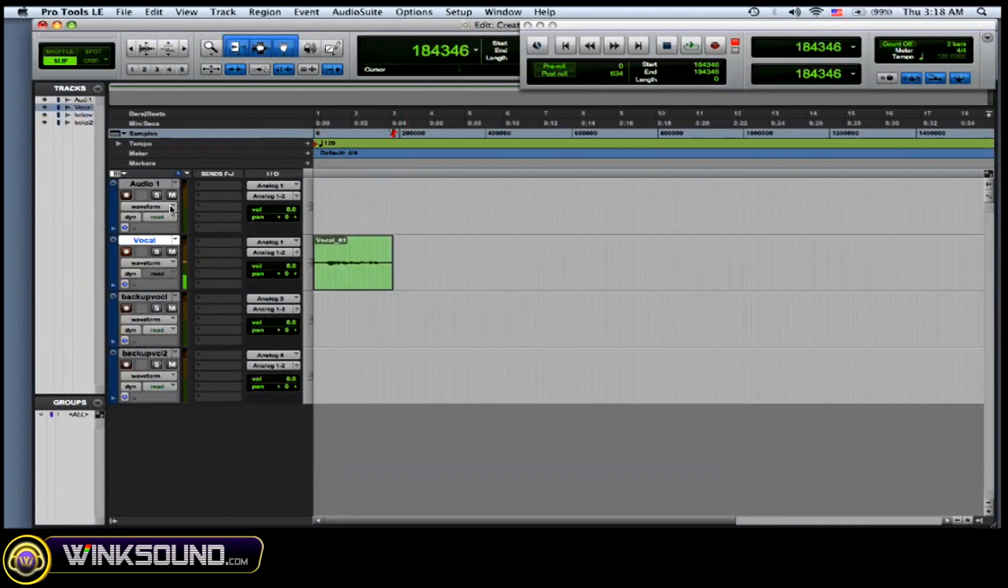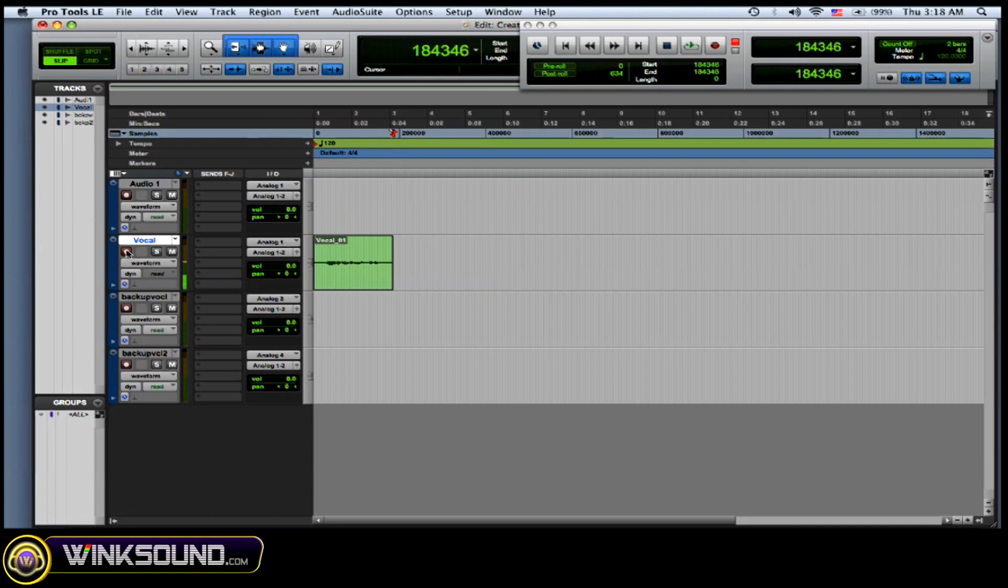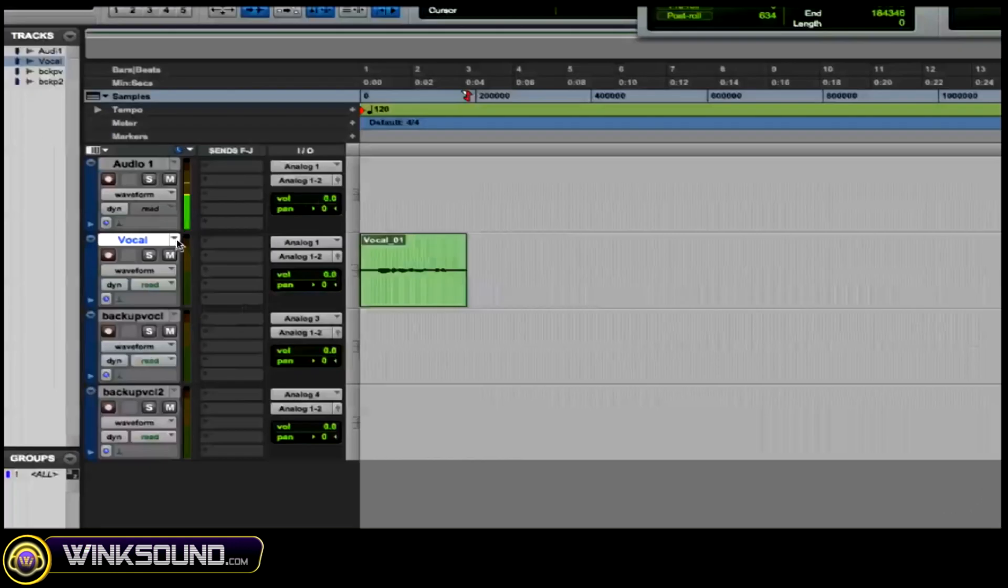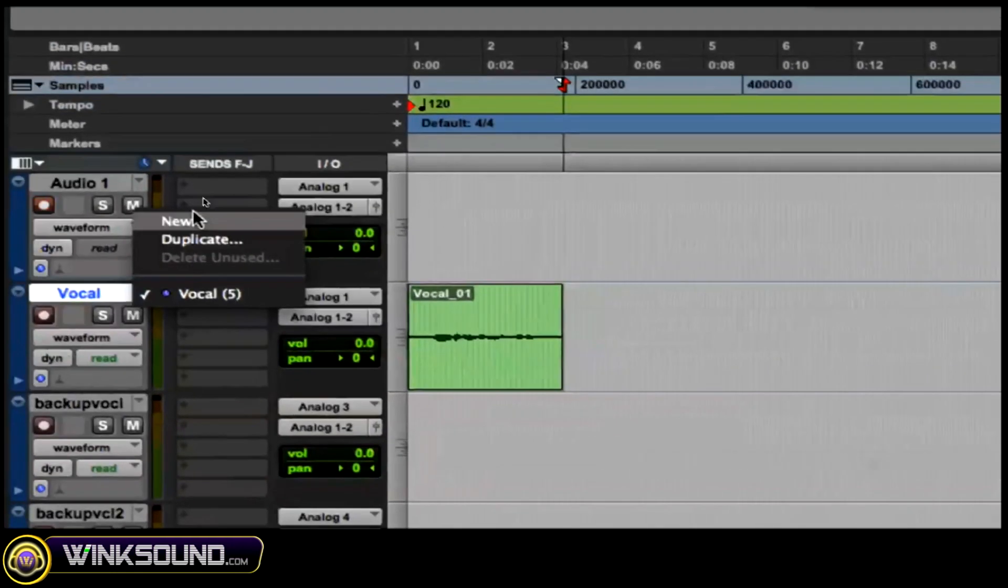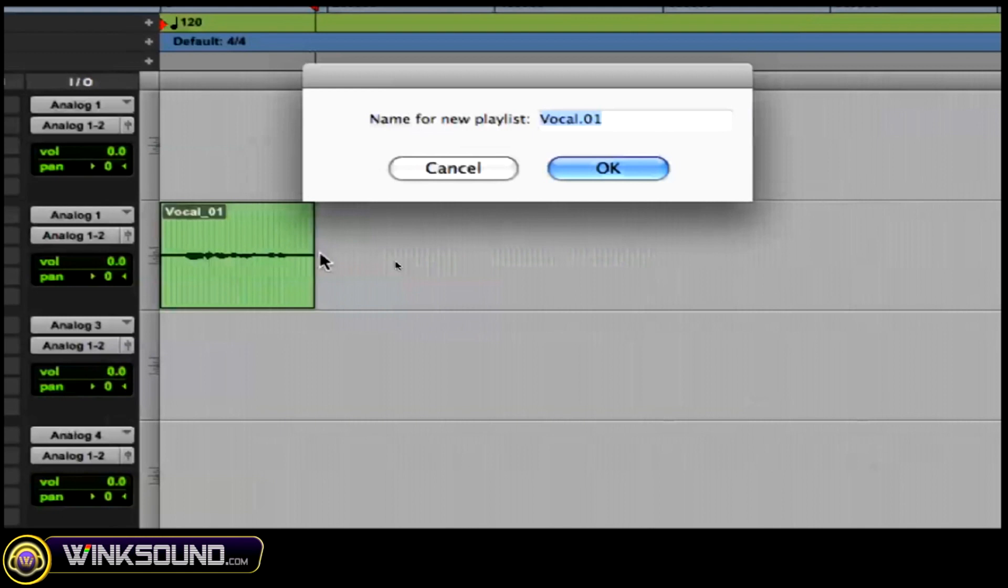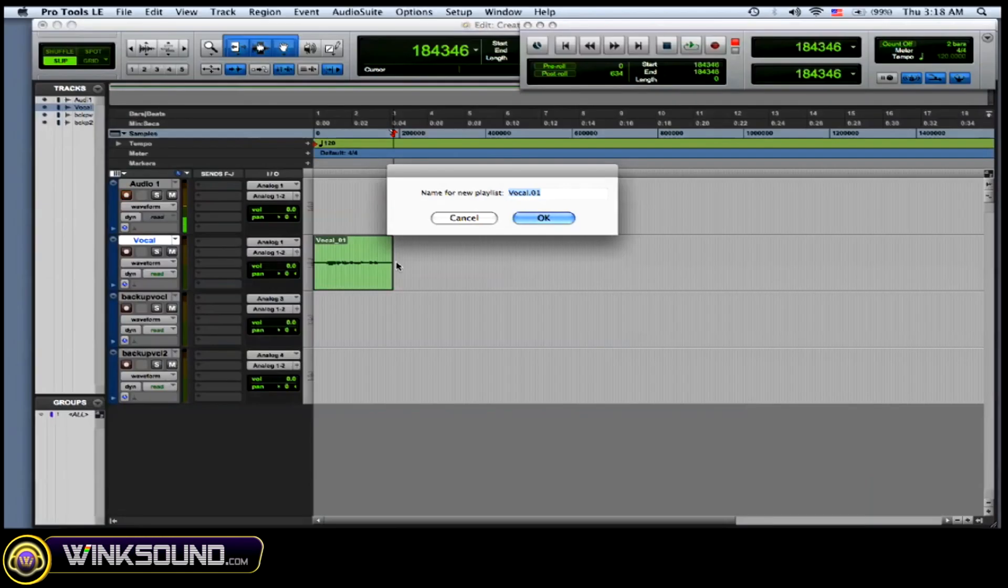Okay, so there's my take one audio that I've created and I want to do that over. So all you got to do is go to this little arrow over here, click on it, and go to new. And now your playlist window shows up and you can name your new playlist.